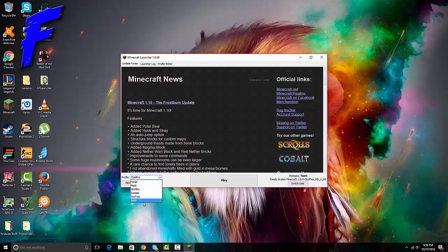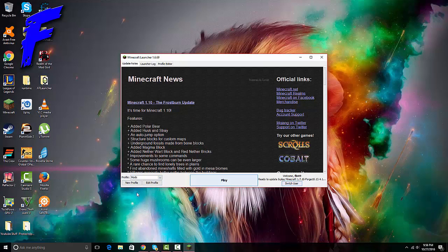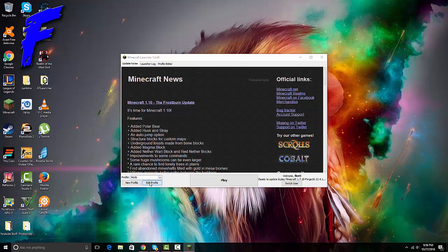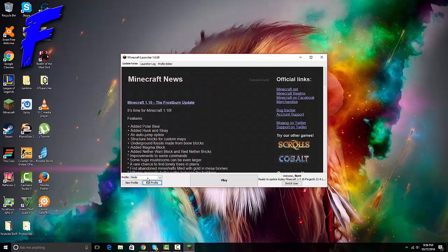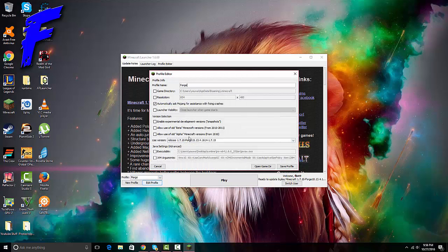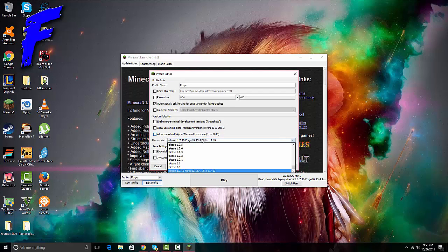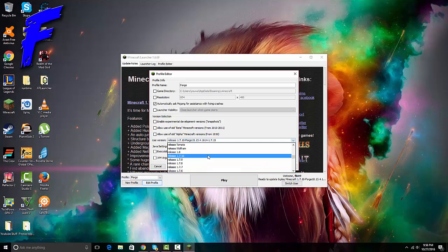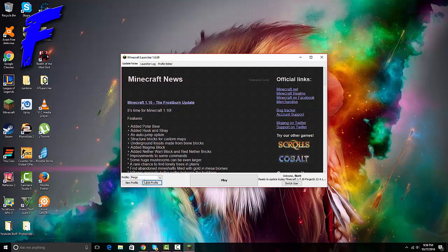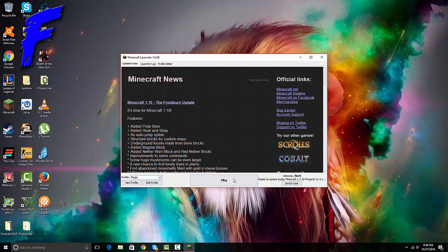You probably don't have this right here. You can make a Forge profile and you have to search for it. Mine's all the way at the bottom, and then you save profile and then what you do is play.